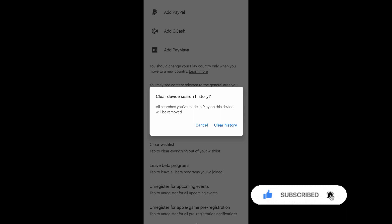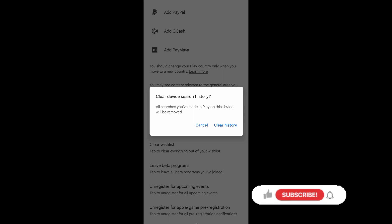Just tap on Clear History, and that's it. I hope this video helped you out. Thank you for watching. Don't forget to like and subscribe.